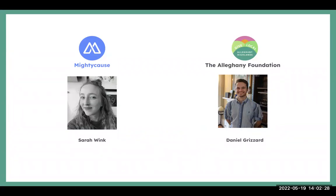We also have Daniel joining us today from the Allegheny Foundation. Daniel: Thank you for joining this webinar. I'm personally really excited about the content we're going to cover today, talking about advertising strategy. I hope that some of the tools we're discussing are helpful in preparing for Give Local Allegheny Highlands, but also just for your nonprofit in the future.